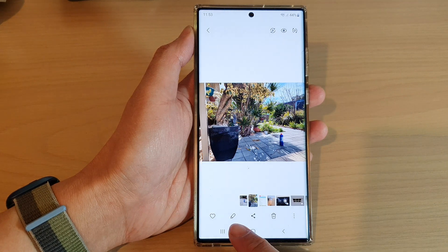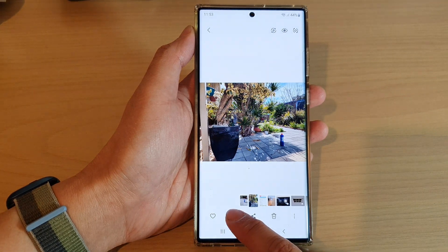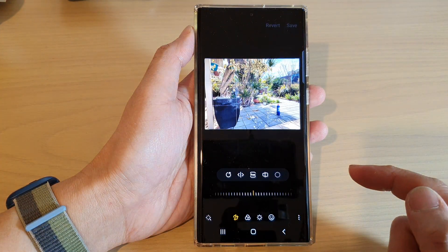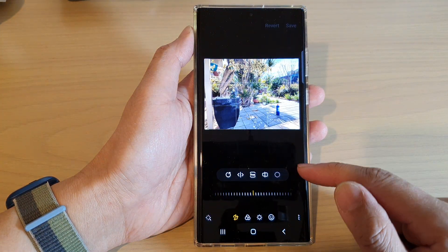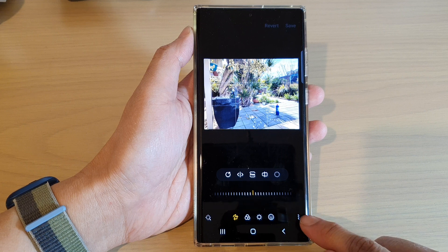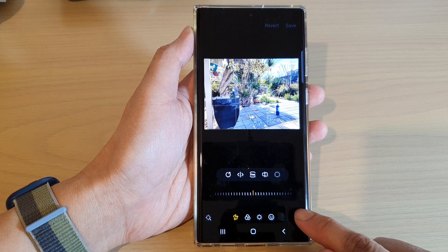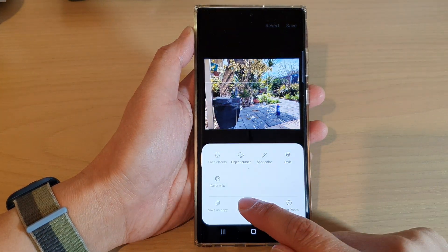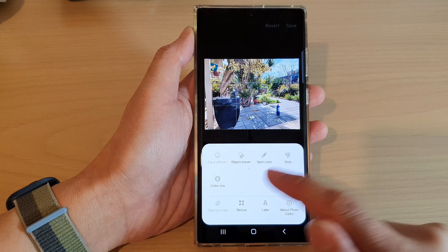Then tap on the edit button at the bottom. Next, tap on the more button at the bottom, and from the pop-up, tap on resize.